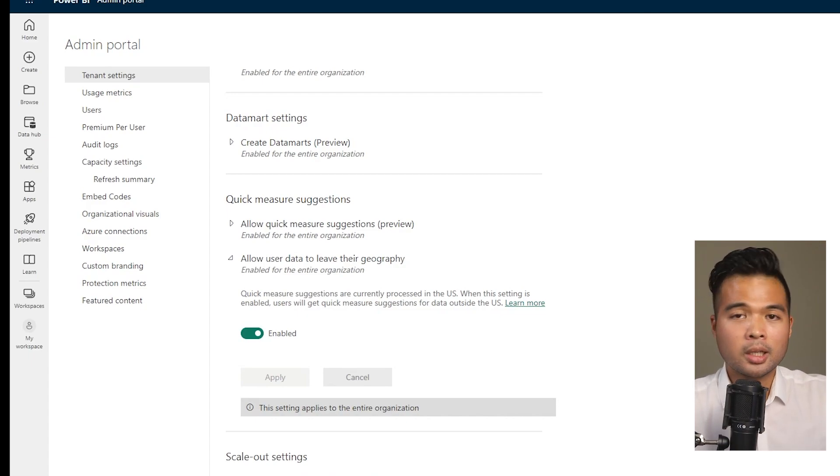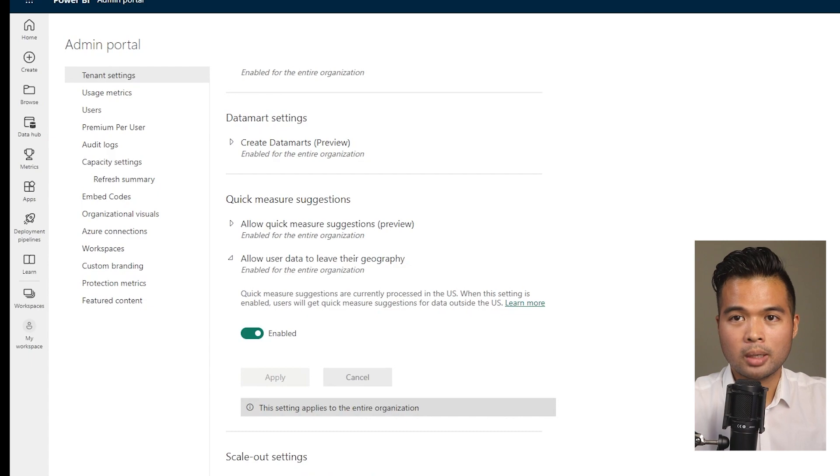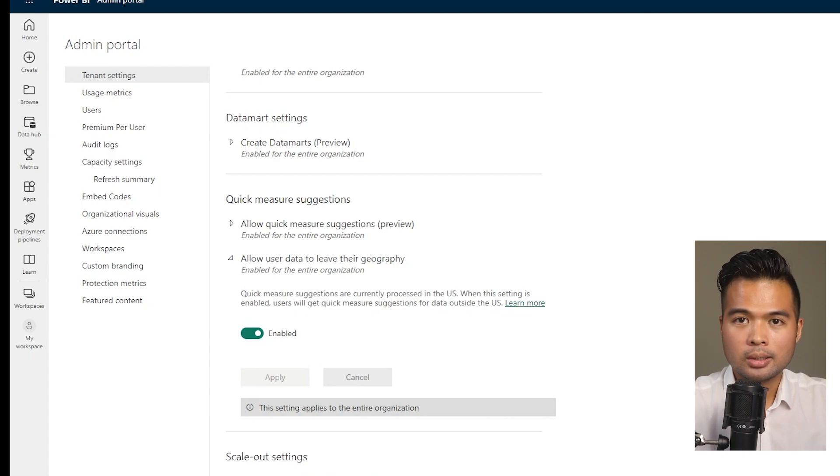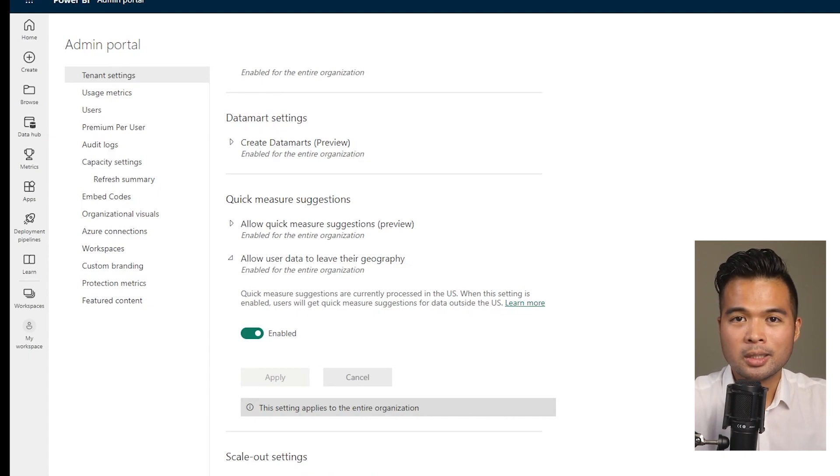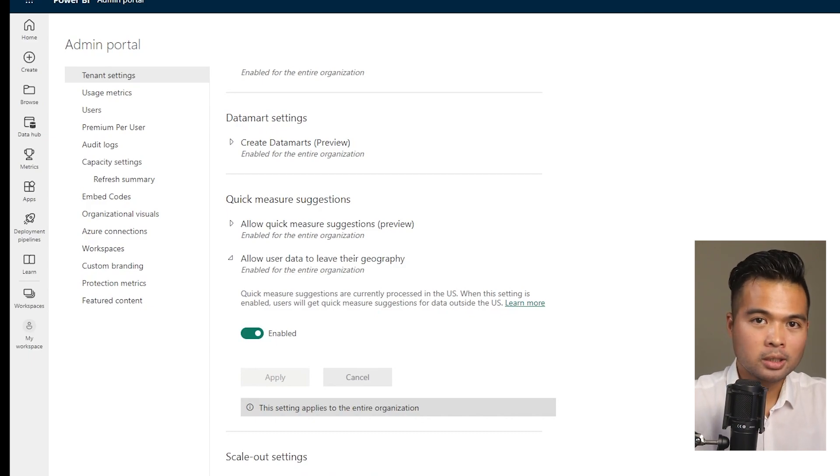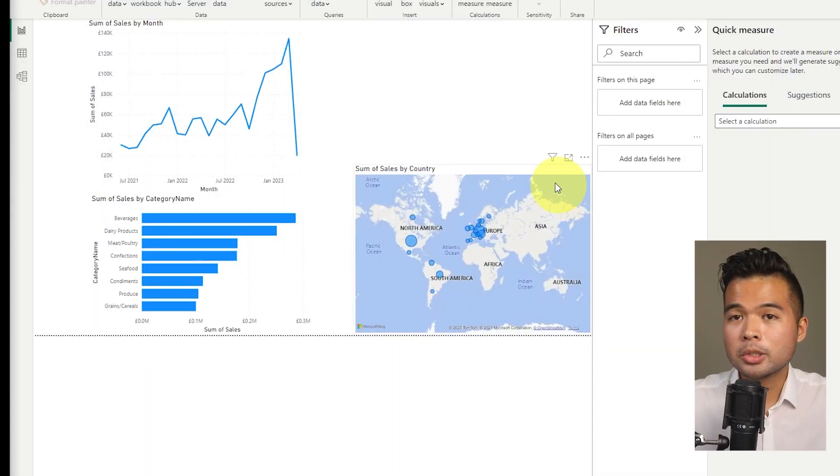So if your tenant is hosted outside of the US, you need to explicitly enable this feature here in the admin portal. A good consideration to think about here, and we're going to talk about it in more detail later, is if you're working with sensitive data, you might want to sort of think twice before you use this feature.